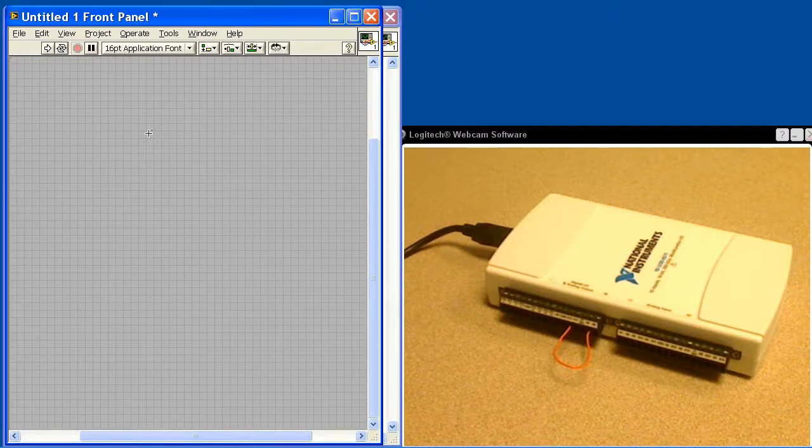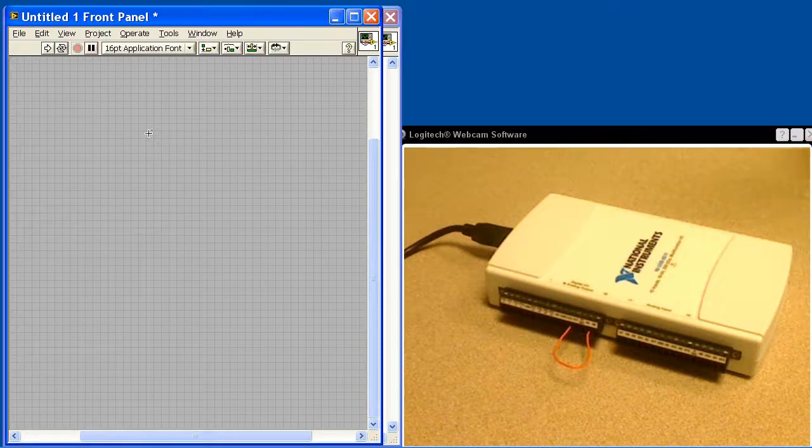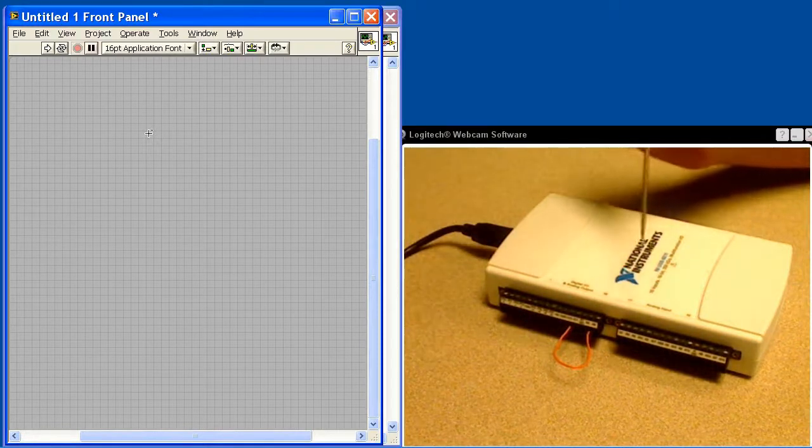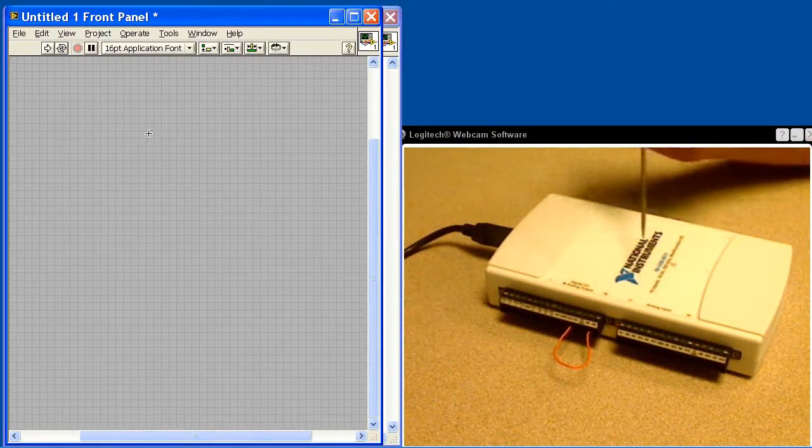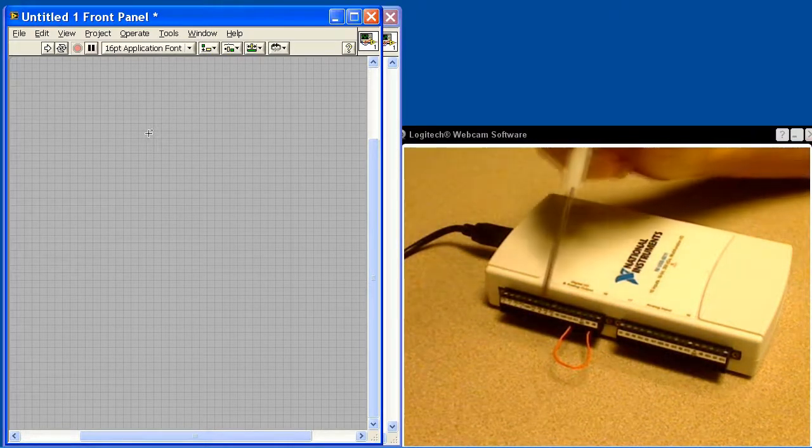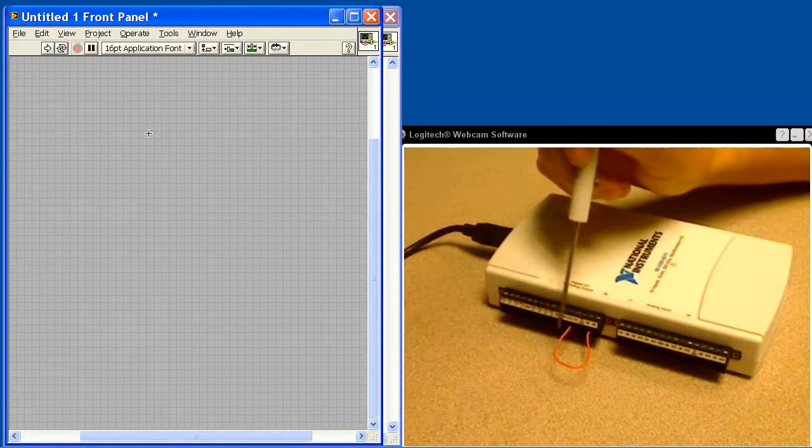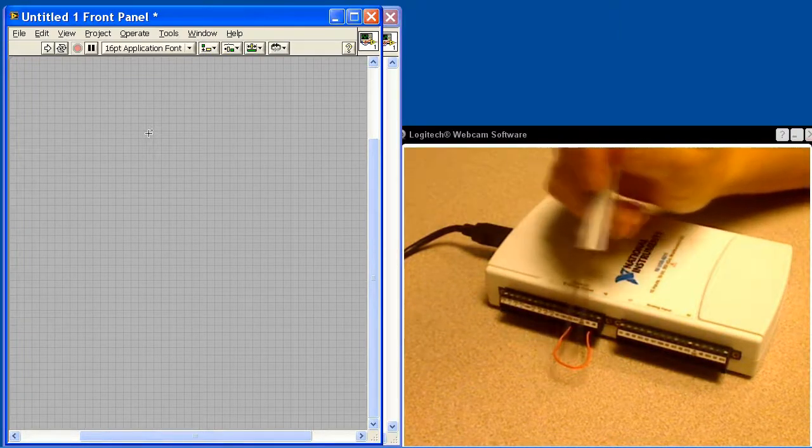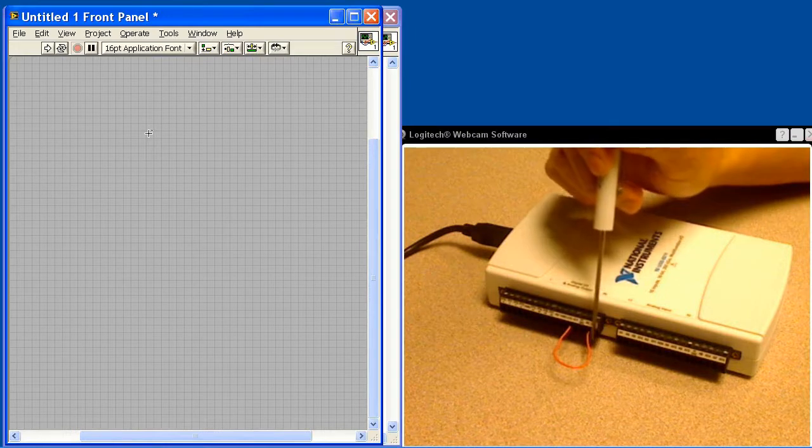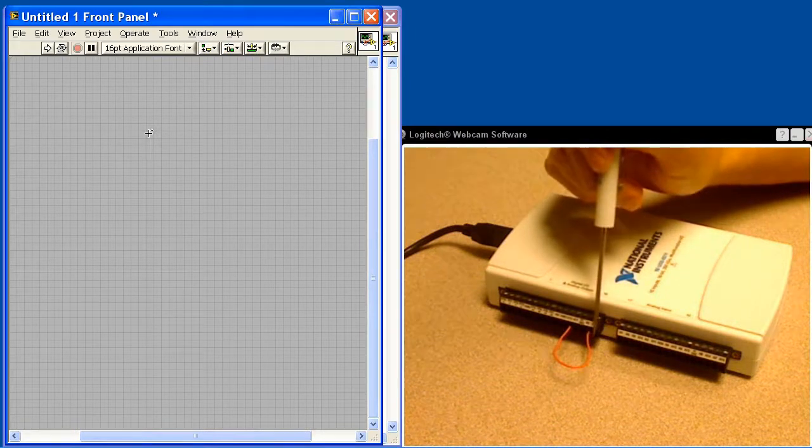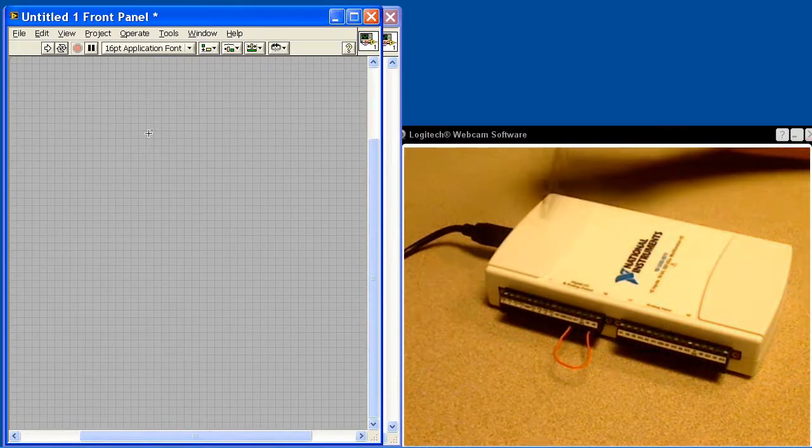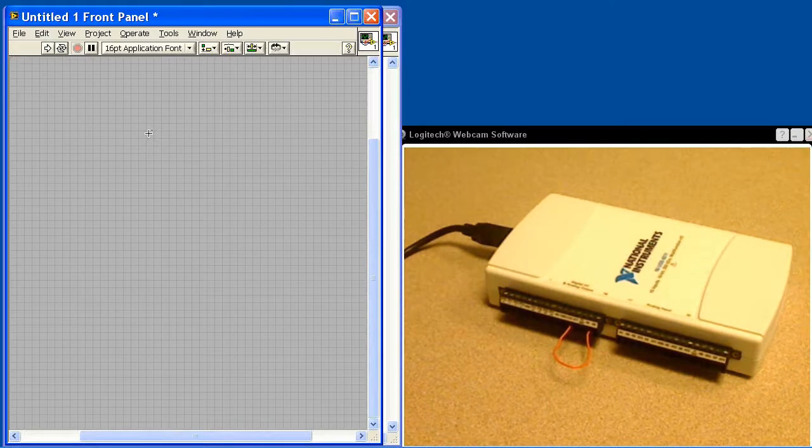In just a moment we'll get into LabVIEW and programming this, but first I'd like to describe the hardware setup. This is the USB 6211. We're using the Measurement and Automation Explorer to generate a continuous sine wave, and we're just looping that back into the analog input channel zero right here. This will be digitized, go back into the computer, and we'll see it in LabVIEW.